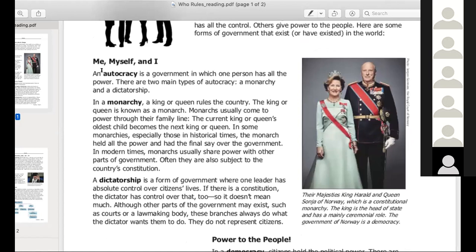So, autocracy — and guys, this is going to have a lot of vocabulary. The word autocracy just means one person in charge. There are two kinds of autocracies. The first one, which you should be familiar with, is a monarchy, where you have a king or a queen. This is the king and queen of Norway, what you're seeing here. The other type of autocracy is a dictatorship.